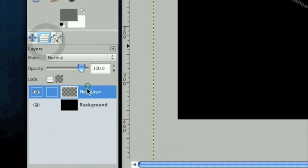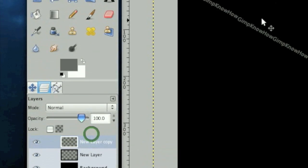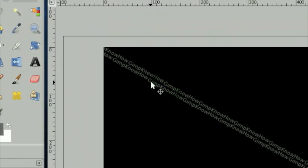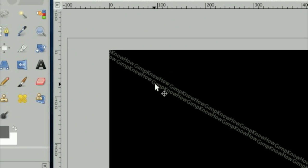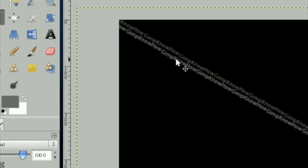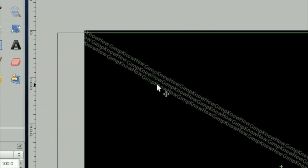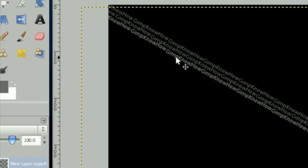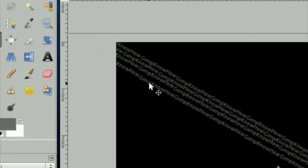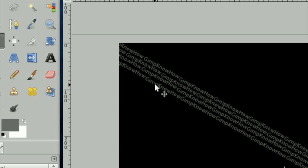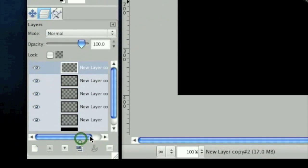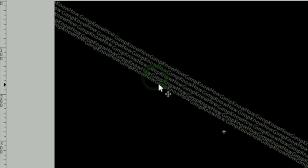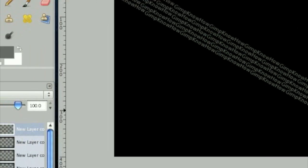So once you're done with that, duplicate this layer and move it down. And just move it around so it doesn't look completely orchestrated. Make it look a little bit random.